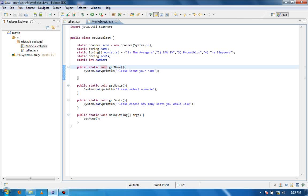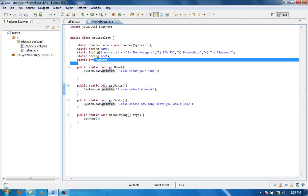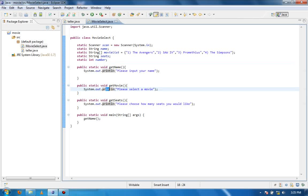So basically we're going to be using the name in the getName method, the movie list in the getMovie method, the number in the getMovie method, and then the seats in the getSeats method.